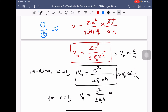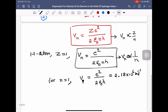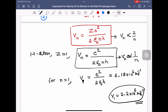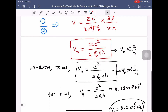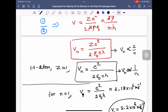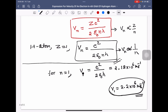For n equals 1, the velocity in the first orbit has a fixed value of 2.18 into 10 to the power 6 meters per second. For entrance examinations, you can remember this as v1 equals 2.2 into 10 to the power 6 meters per second. For n equals 2, divide by 2; for n equals 3, divide by 3 to get subsequent values. You can stop the derivation here for hydrogen atom, and remembering this value will be useful for exams.